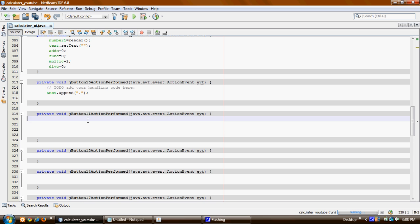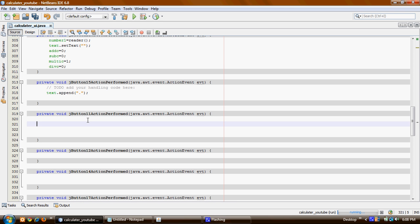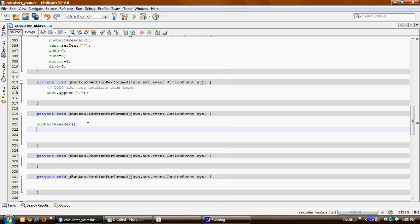So what I need to do first is I need to read number one. How I'm gonna read it is with the reader class. So now I'm able to read the number. Then I am going to set my text to empty. And I also want to do addc1 here.